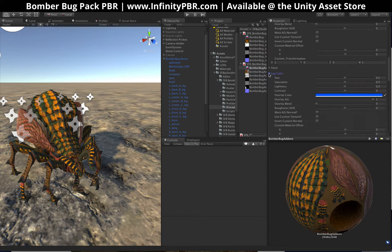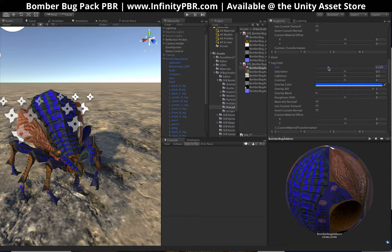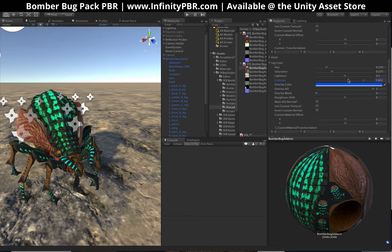Let's skip to the leg color. This is going to be the yellow parts right there, so let's change the hue. Bring down the saturation a little bit. You can also up the contrast if you so choose.